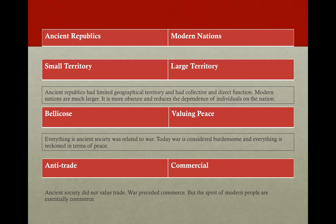Then we have the distinction between the anti-trade character of ancient times and the commercial spirit of modern times. War and commerce are two different ways of achieving the same end — coming to own what one wants. Commerce is essentially an attempt to get through mutual agreement what one has given up hope of obtaining through violence. Ancient societies did not value trade particularly, partly due to ignorance of the compass which forced navigators not to stray far from their course, and partly because religious prejudices were opposed to maritime trade. However, the spirit of modern peoples is essentially commercial.